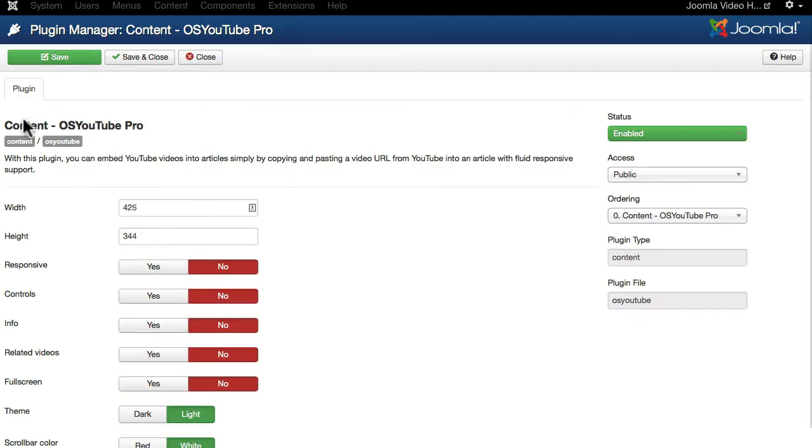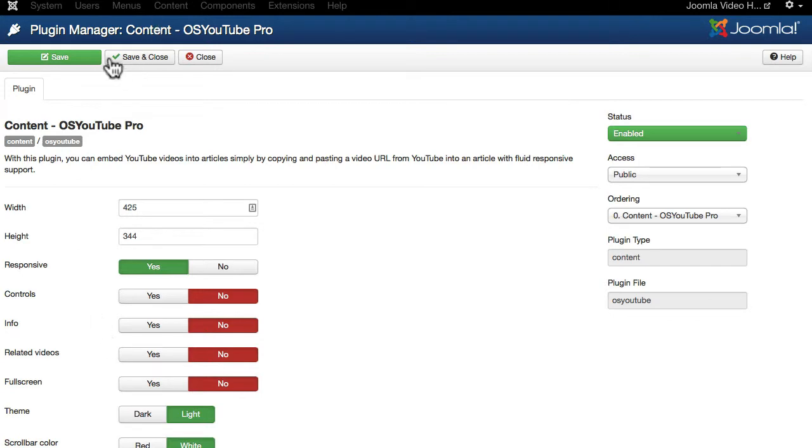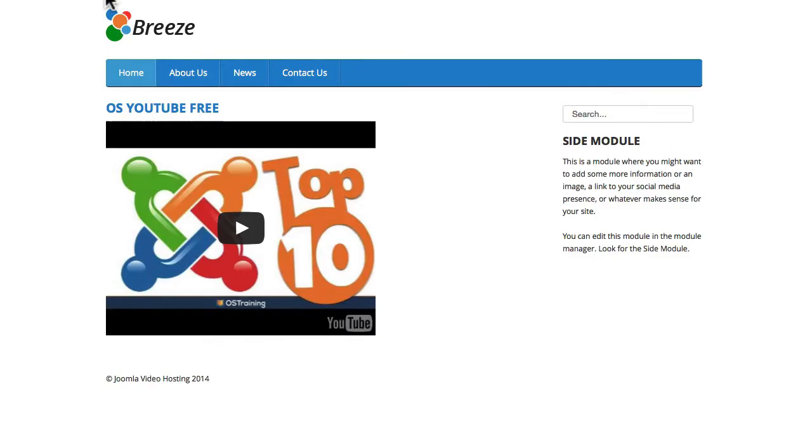I'm going to go back and change that back and leave it as responsive because that just doesn't look quite as nice now, does it? Hit refresh again.